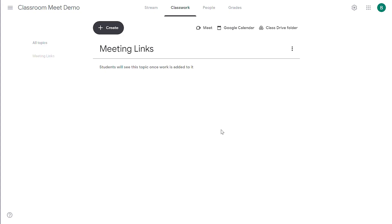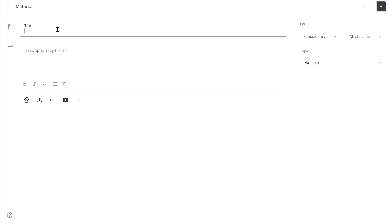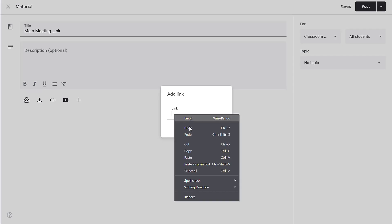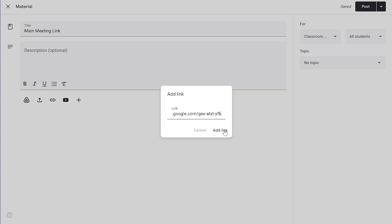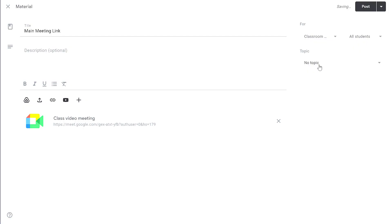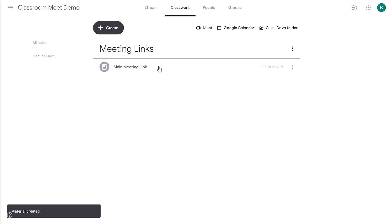Now I'm going to add that meeting link as my main meeting link. So I'll click create, click material. I'll call this the main meeting link. Then under attachments, I'm going to right click, select paste, and then click add link. Then under topic, I'm going to select meeting links, click post to save. And here I'll have my main meeting link that all students can see.